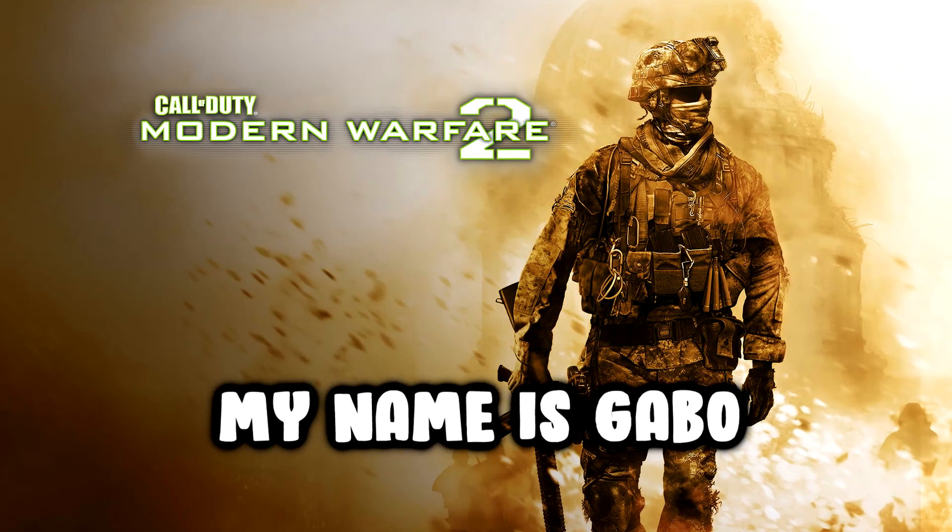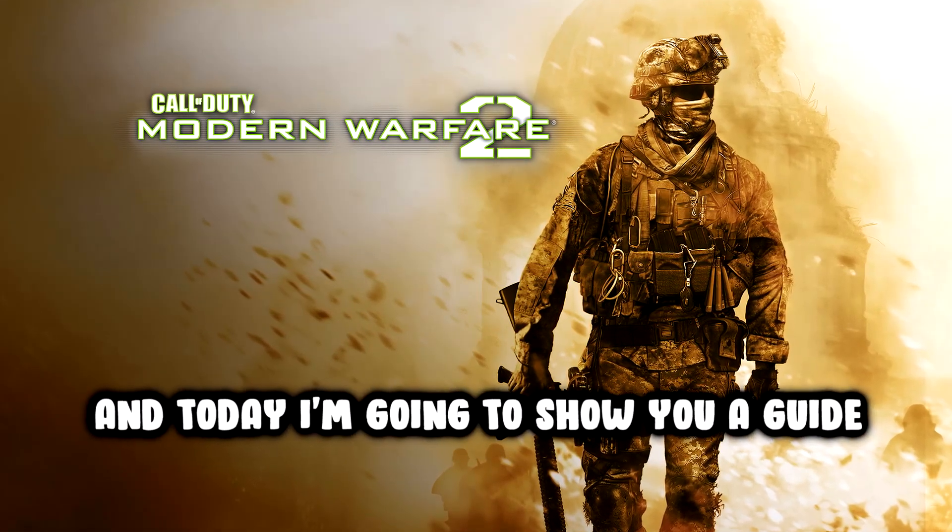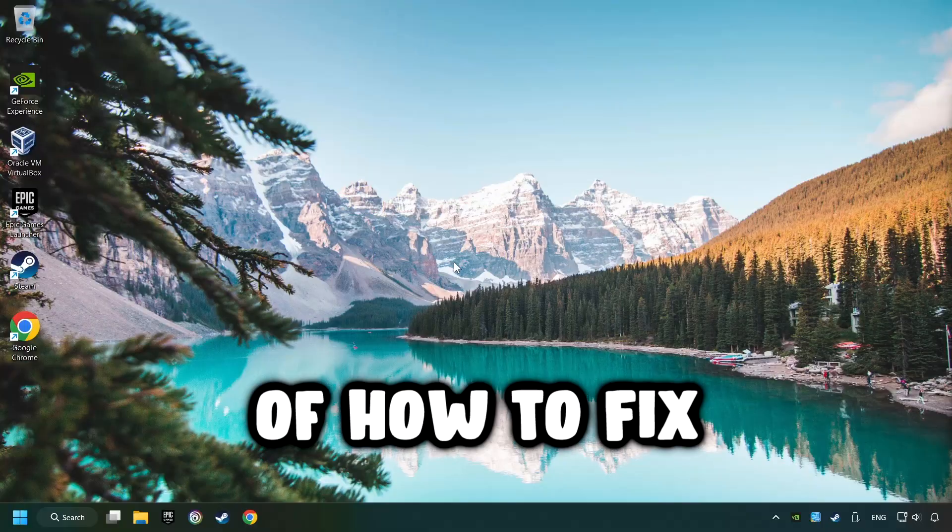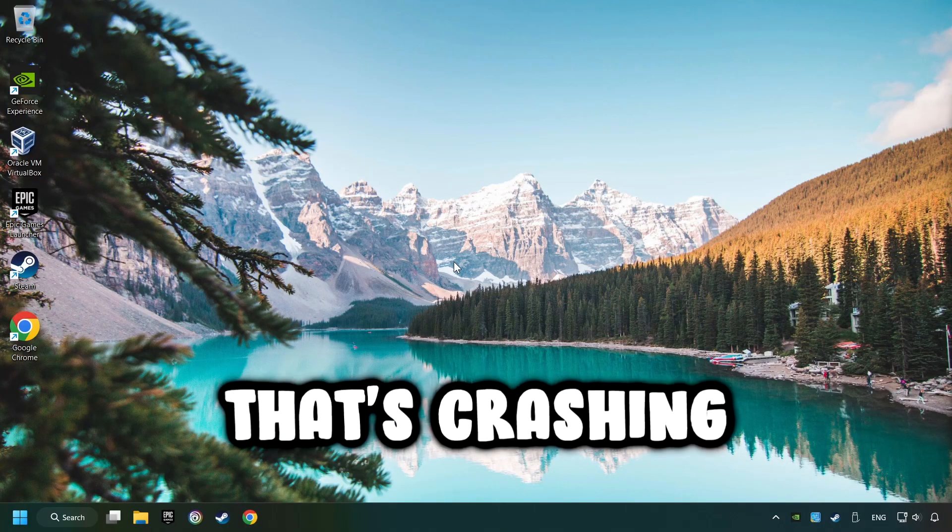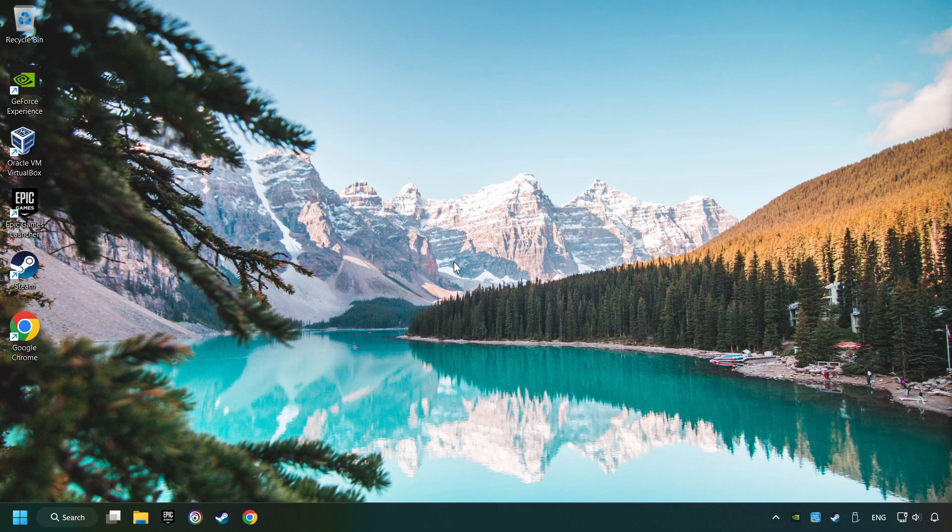What's up? My name is Gabbo and today I'm going to show you how to fix a game that's crashing.